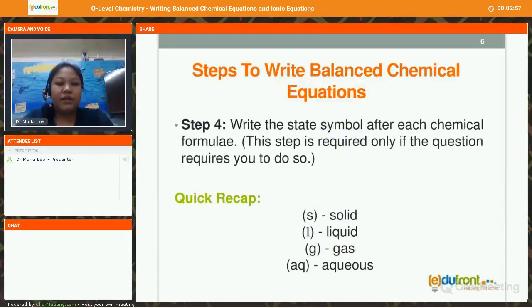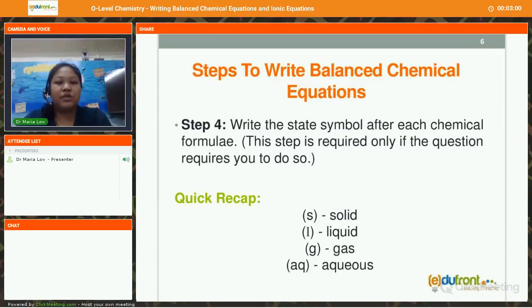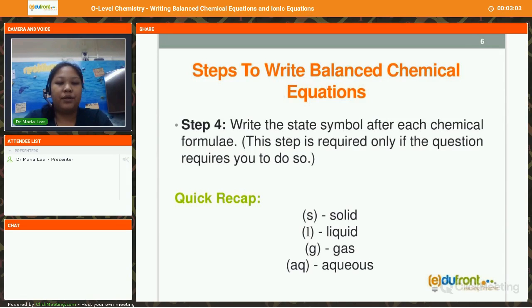And finally, step number 4 is to write the state symbol after each chemical formula. This step is only required if the question requires you to do so.